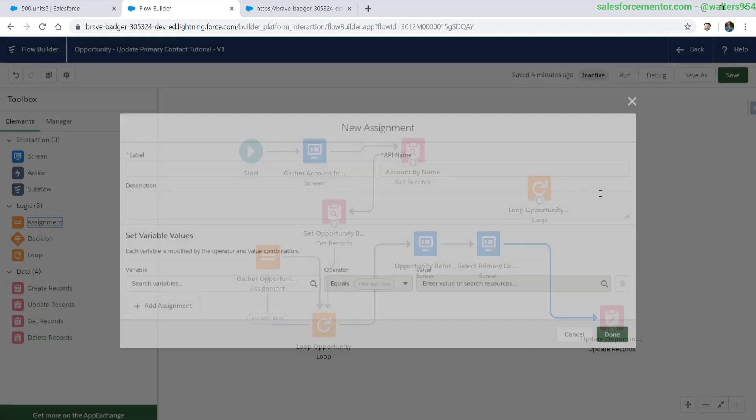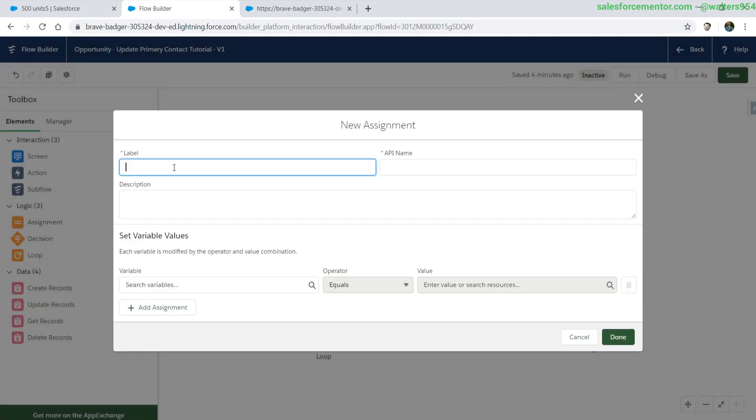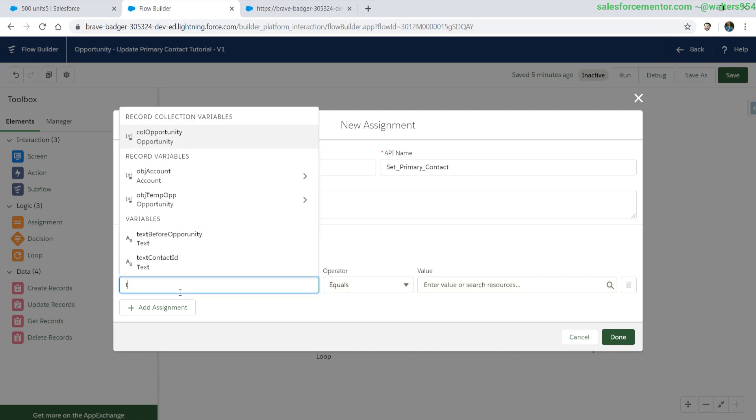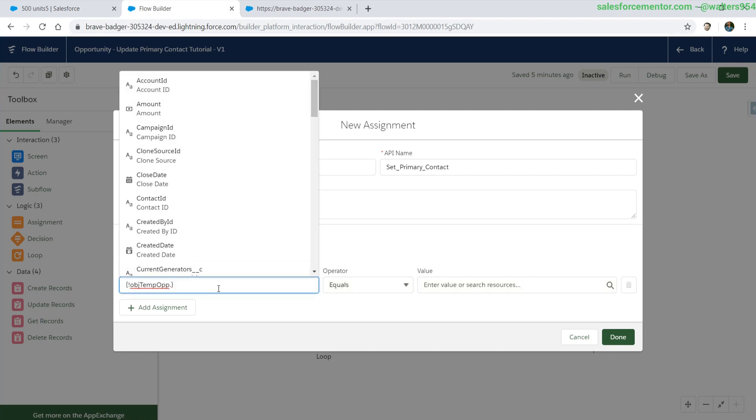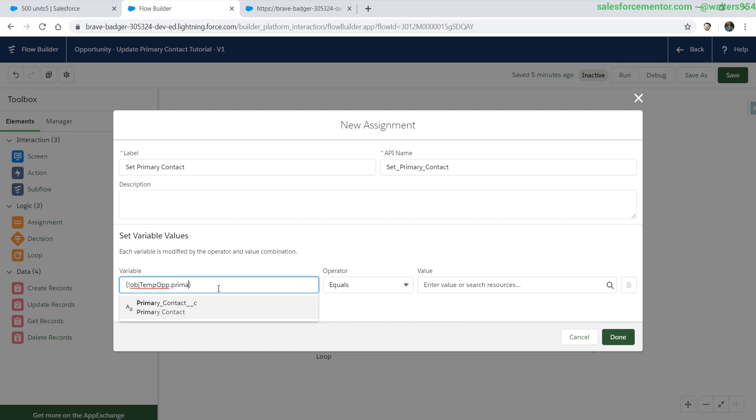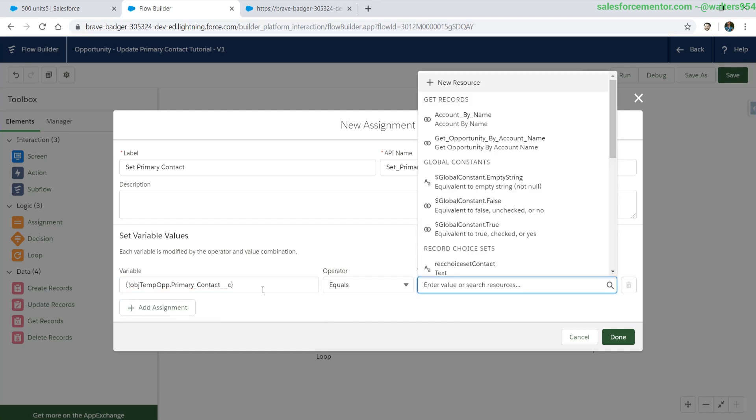Next we need to do an assignment. This is where we're going to set the primary contact to the temp opportunity. We're going to use the equals operator because we're setting the contact from the previous screen into the primary contact.